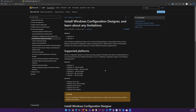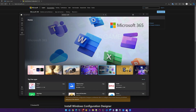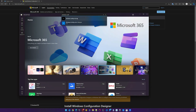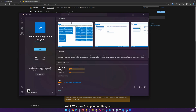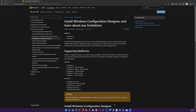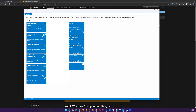First, in order to download the Windows Configuration Designer, you can jump over to the Microsoft Store and search for Windows Configuration Designer and go ahead and install that. Once it's installed, open the Configuration Designer and in this case we are going to provision a new desktop device.